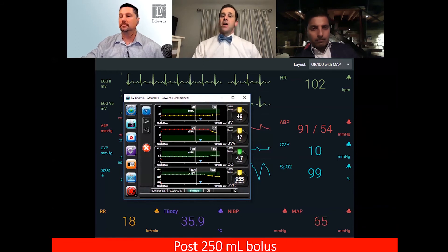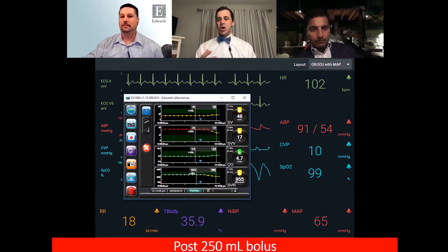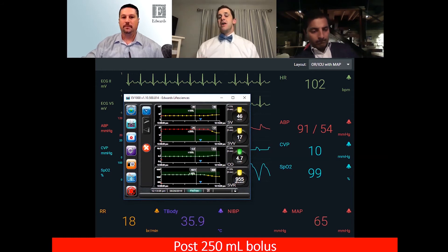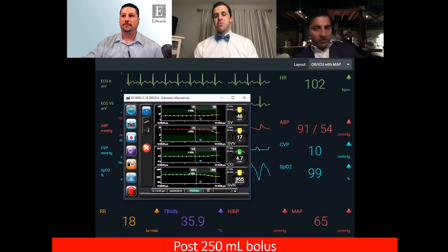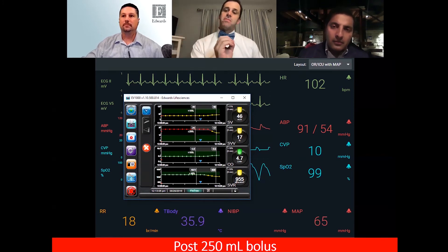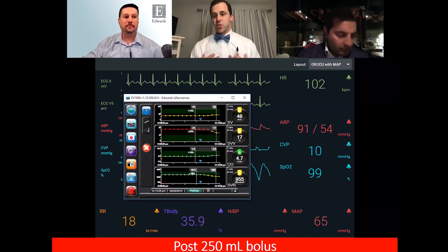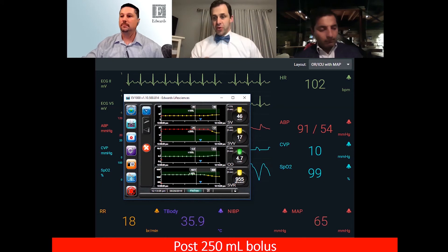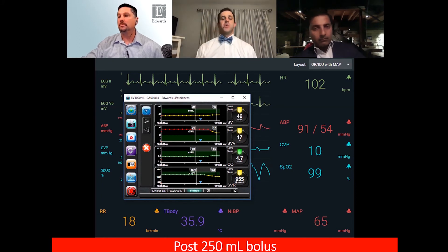The variability begins to come down — moving from red into yellow, coming into a more normal range. The stroke volume itself comes up. Going back to that early physiology of preload, when we load the heart optimally and the heart can squeeze, it's going to like that additional fluid. Our cardiac output came up, SVR went down — everything is moving in the right direction.